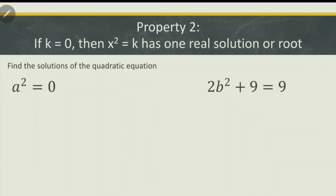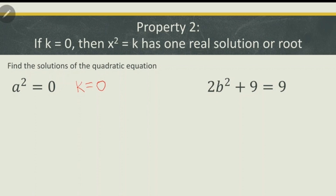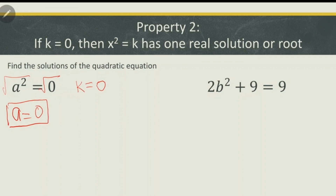Let's proceed with property number two. If k is equal to 0, then x squared is equal to k has one real solution or root. For example number one, find the solution of a squared is equal to 0. It is already in the form x squared is equal to k where k is equal to 0. So we apply extracting square roots: the square root of a squared is a and the square root of 0 is 0. Therefore, the solution is a is equal to 0.